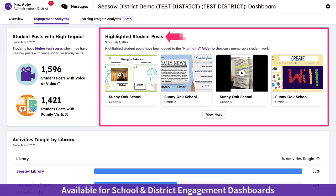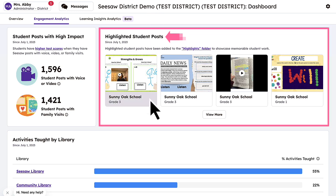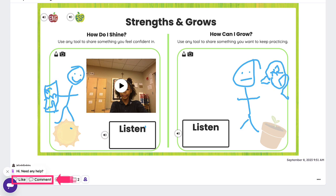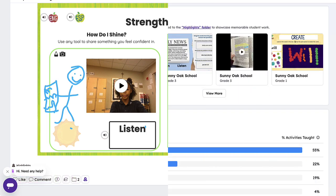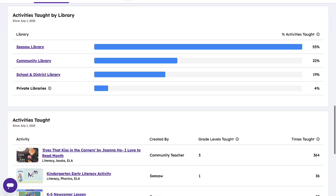Stay in the learning loop with the highlighted Student Posts section. These posts are activities that have been added to the Highlights folder to showcase the memorable and exemplary work of students in the district. Show your support to students by liking or commenting on their work.